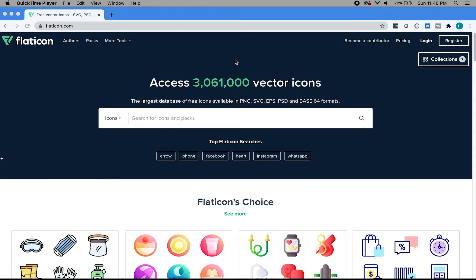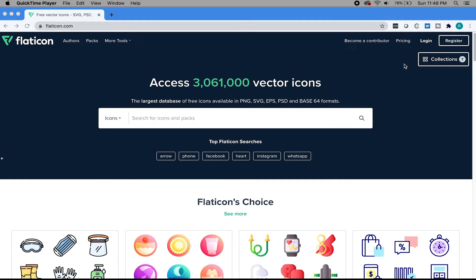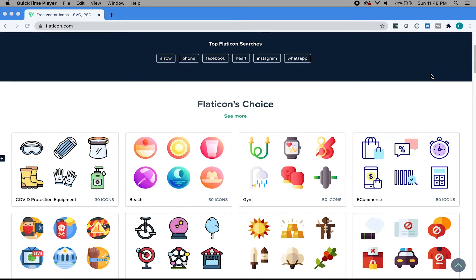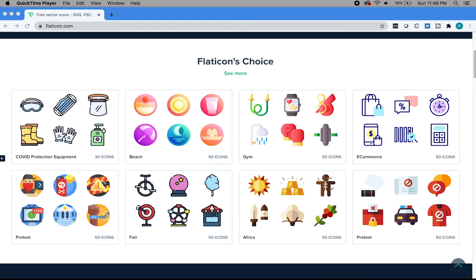Especially if you're a non-designer creating digital assets and you don't have a graphic designer, this is a really great solution for you to pump out resources much quicker. Here you can see the website. You have some pre-curated packages - this is for beach, gym, e-commerce.